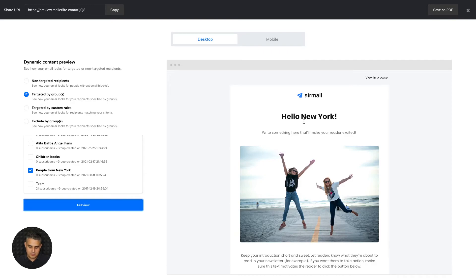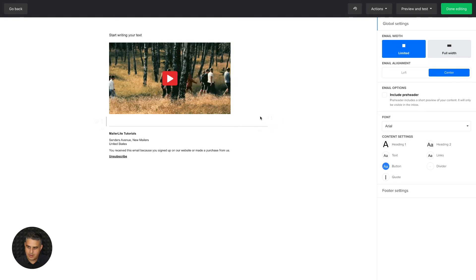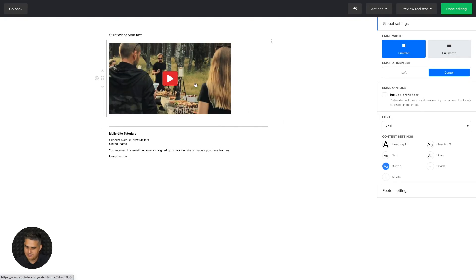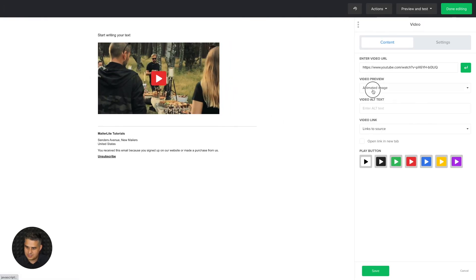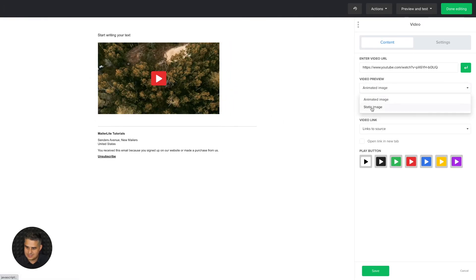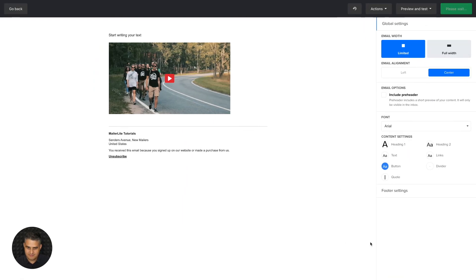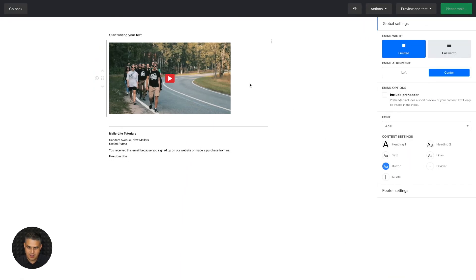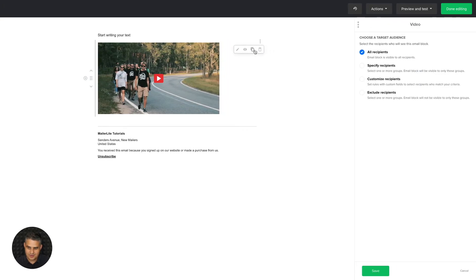It works very similar in the rich text editor. Let's go there for a second. Here we have an animated video block. Let's just change this to a static image for a second, click save. And if we hover over these blocks, you'll see these three little dots, and it's very similar. We click the eye icon and we have the same settings.